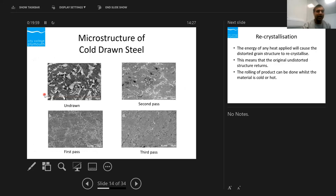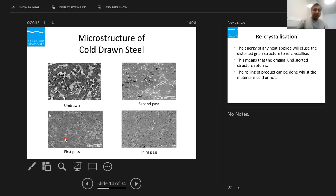Looking at the microstructure: the first image is undrawn, and the bottom one is after the first pass — you can see the grains and grain boundaries. After the second pass and third pass you can see the direction of the path in the grains — you can see a kind of beach-mark pattern going in that direction. These are under 2000× magnification — about 10 micrometers — so very high magnification.